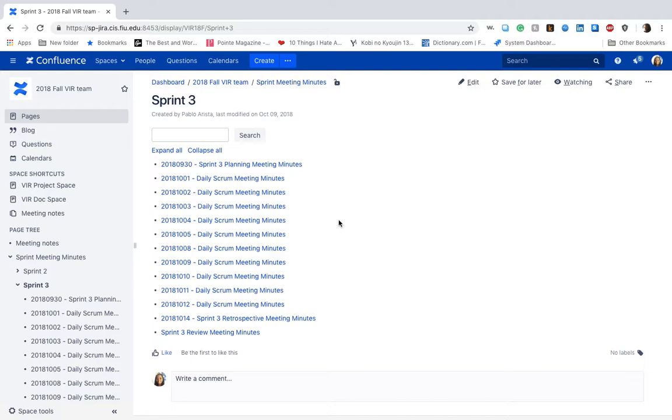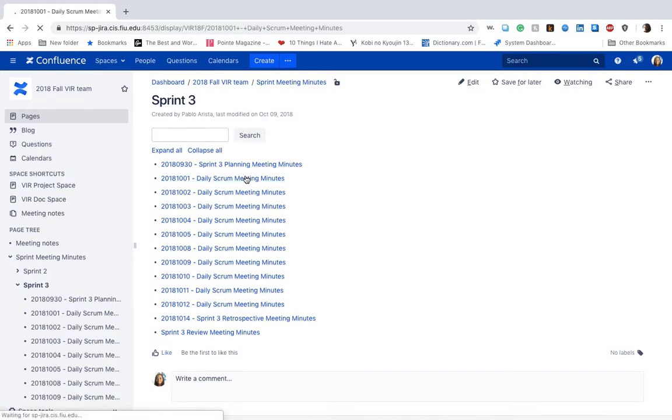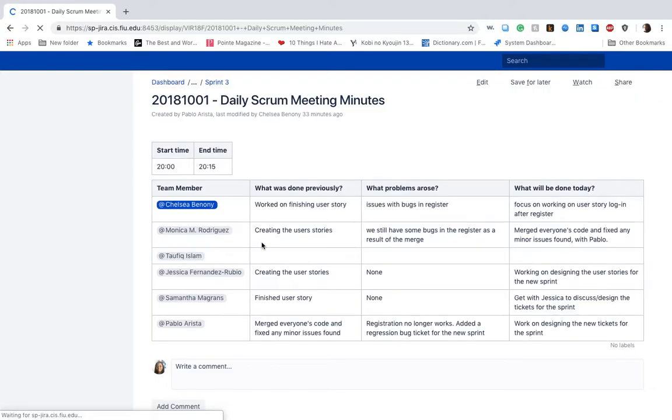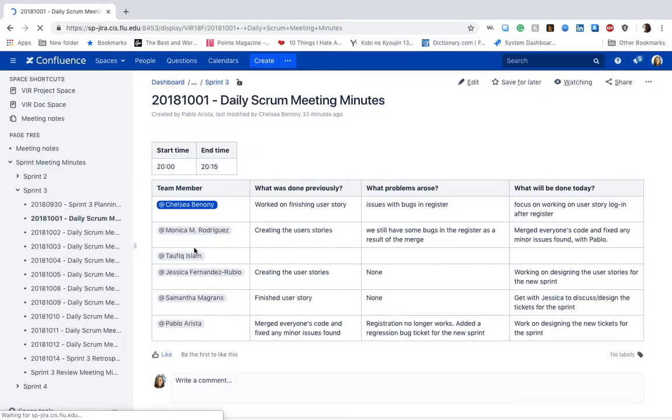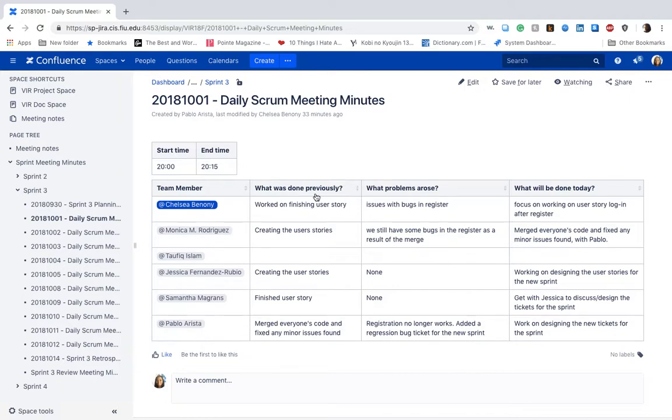At the end of the meeting, we each described what we would do for the next day. For example, if you look at this table here for our daily scrum meeting minutes, we have a column that lists each team member.